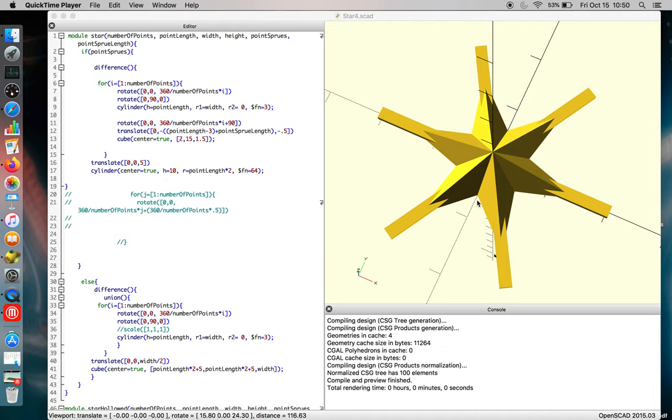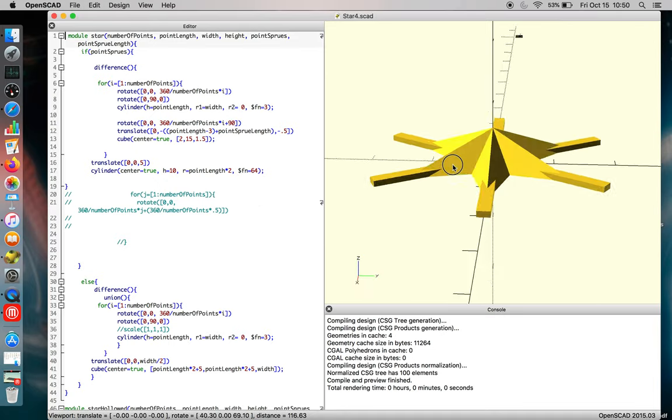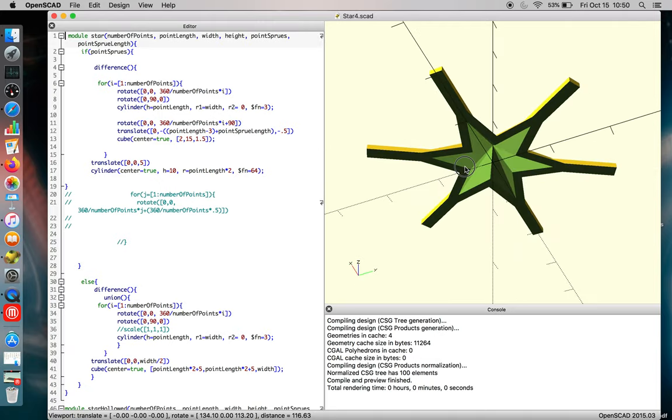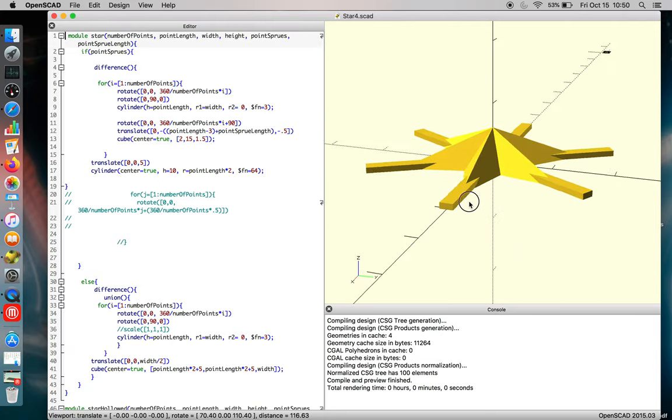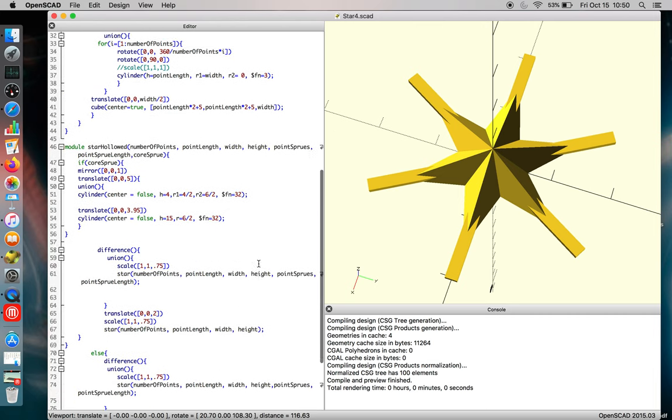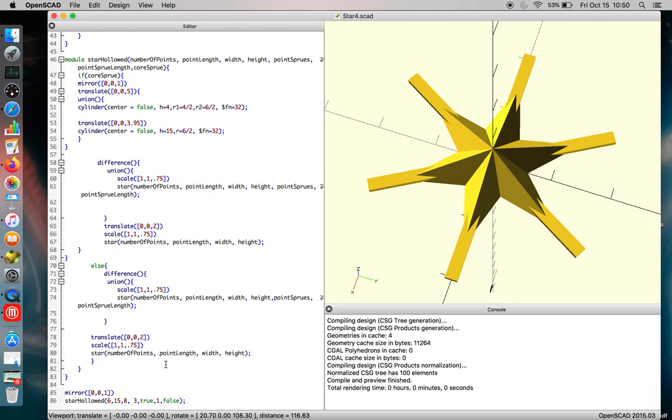Let's talk about star 4. What we have here is a fully parametric module where we can play with a bunch of the parameters from star 1, 2, and 3.